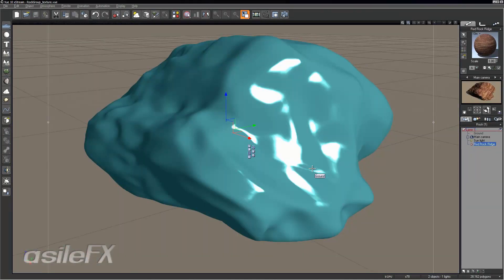So we are now going to take that normal just generated and apply it to this rock and mix together the color with that AO that was rendered, the ambient occlusion. If you want to start with this scene, it's called rock group underscore texture.